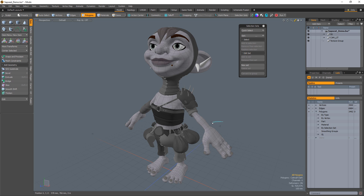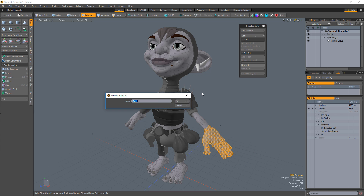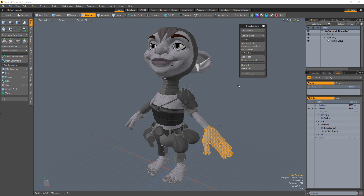To create a new selection set, simply select some geometry in either vertex, edge, polygon, or item mode, click New Set, and give your new set a name.